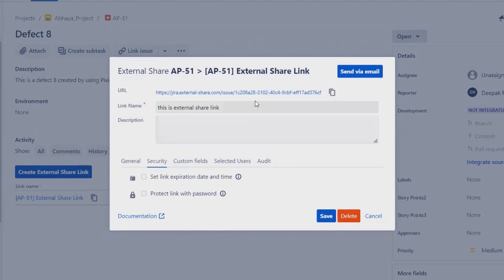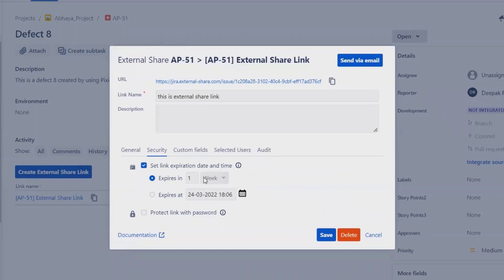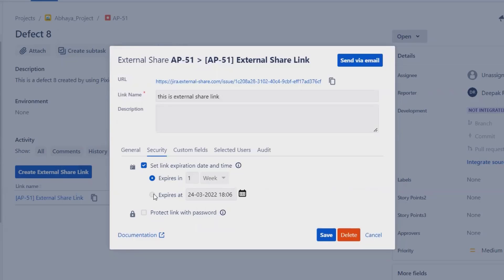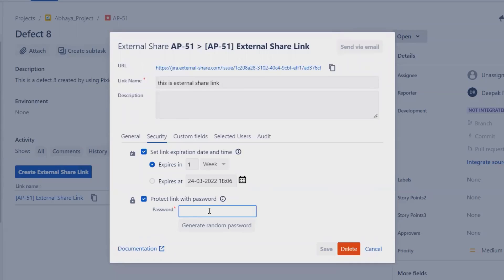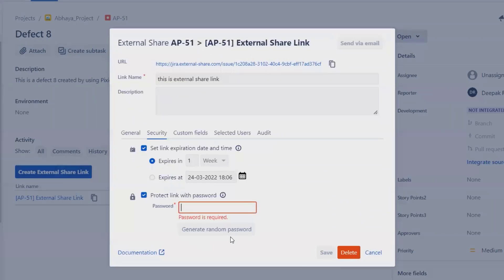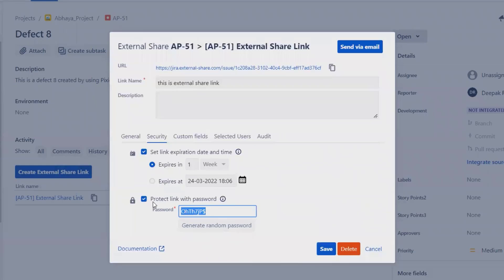From a security point of view, the link already has a unique key that is not easy to remember or track. But we can add additional security options like setting a link expiration date and time — you can choose one week, month, or year from a calendar. Let's keep the expiration for one week. We can also add password protection, or generate a random password.